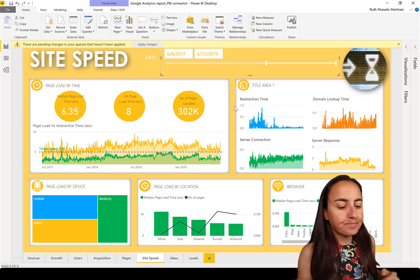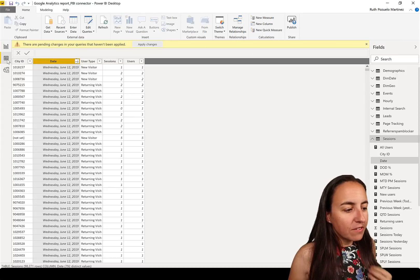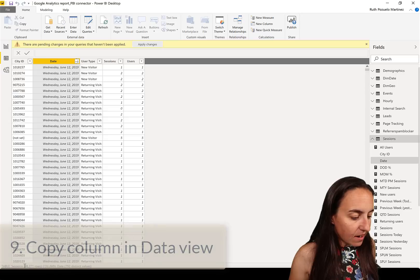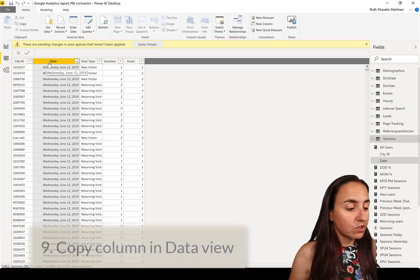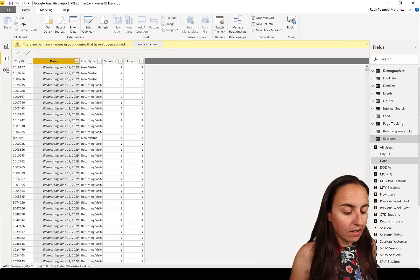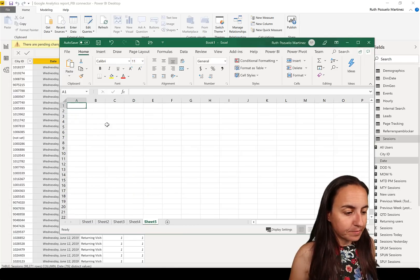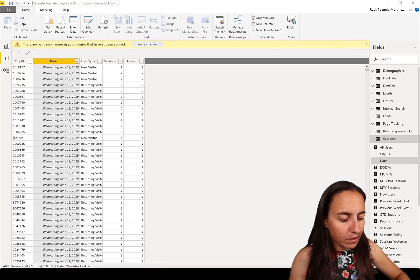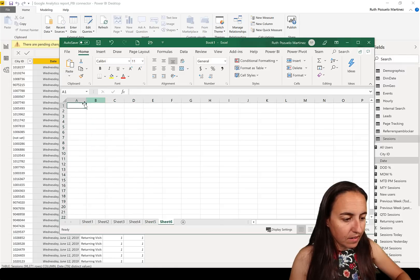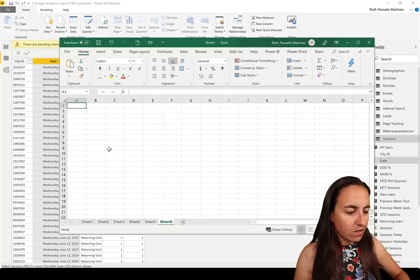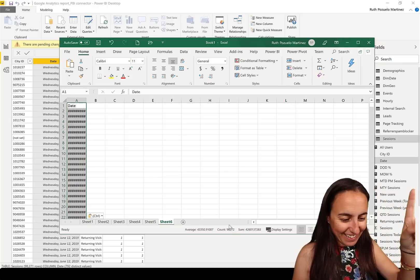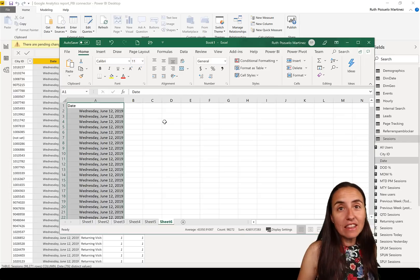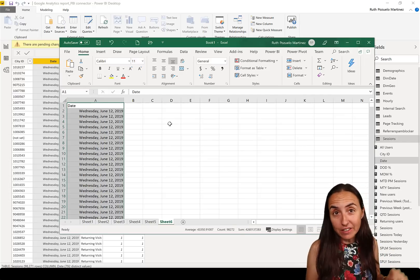In Power BI's Data tab, you can see there are 98,000 rows. If I copy a column here and go to Excel and paste — yes, it copies all 98,000 rows. So there is no 1,000-row limit here, unlike Power Query. You copy the entire column, which is great.